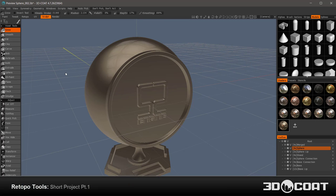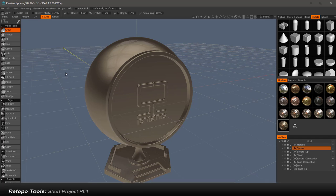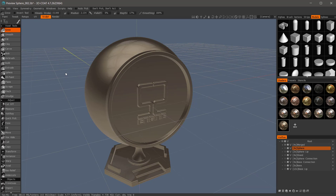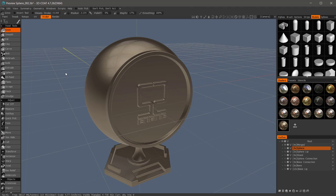In this video, I'm going to walk through the process of retopologizing this object using a combination of auto retopology and manual retopology. Whenever you start modeling inside a 3D-Coat Sculpt workspace, it's always a good idea to plan ahead and determine whether you want to auto retopologize the object or use manual retopology tools.